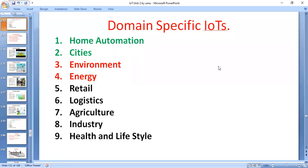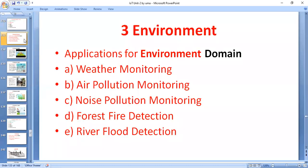In this session you are going to learn about the environmental domain as well as the energy domain related topics. In the environmental domain, some of the applications include weather monitoring, air pollution monitoring, noise pollution monitoring, forest fire detection, and river flood detection.